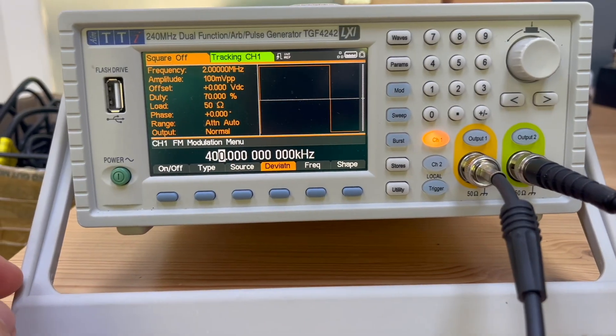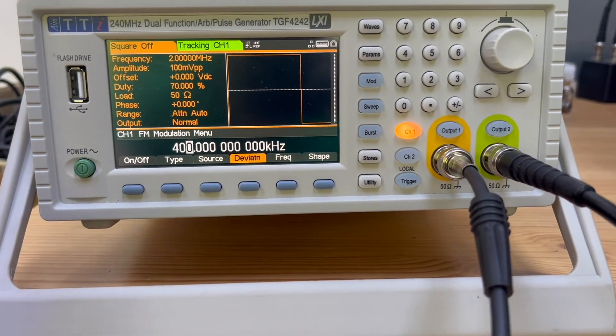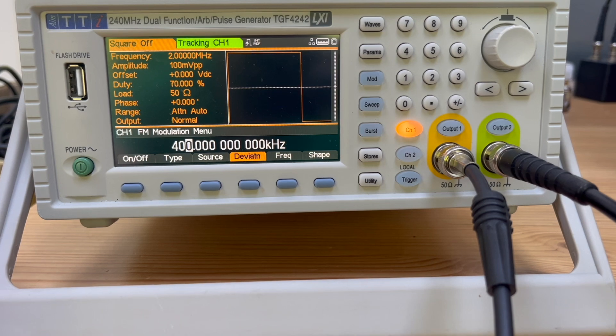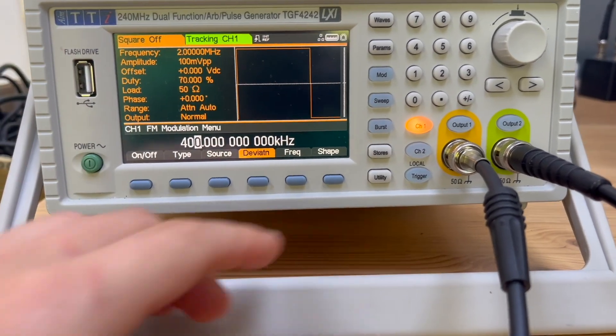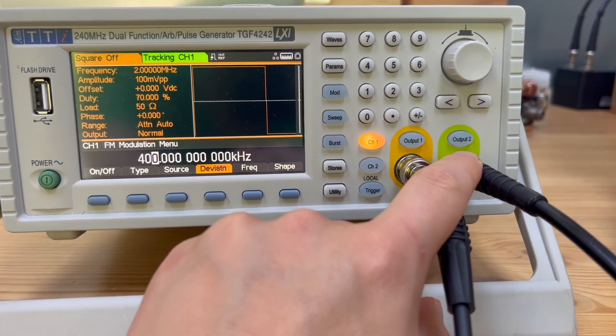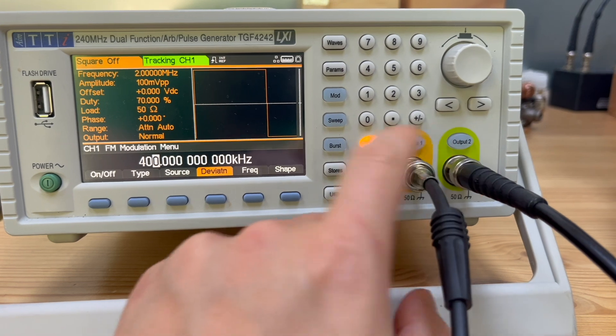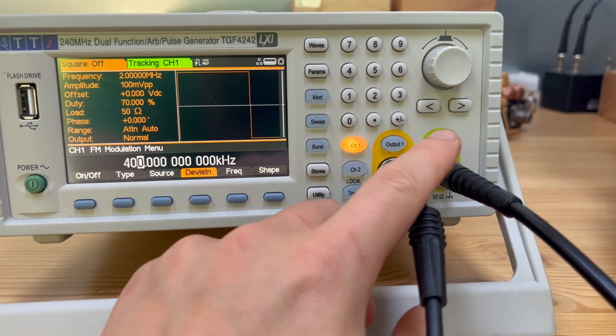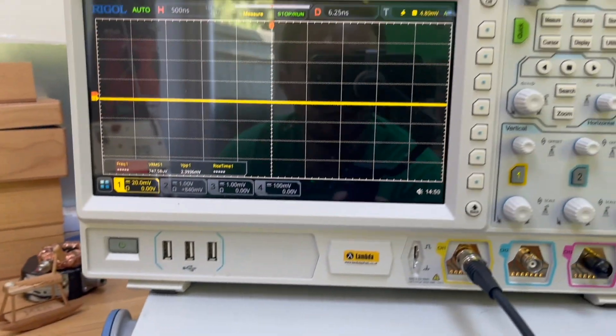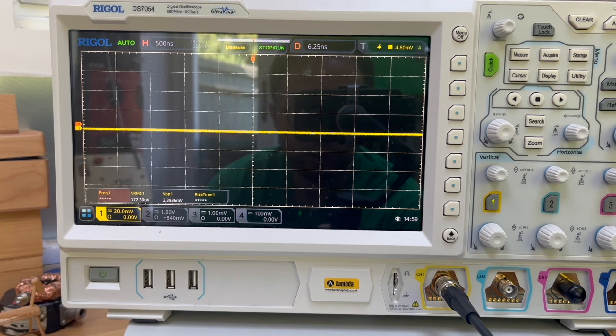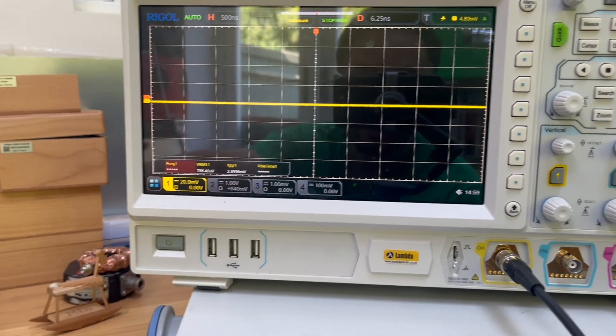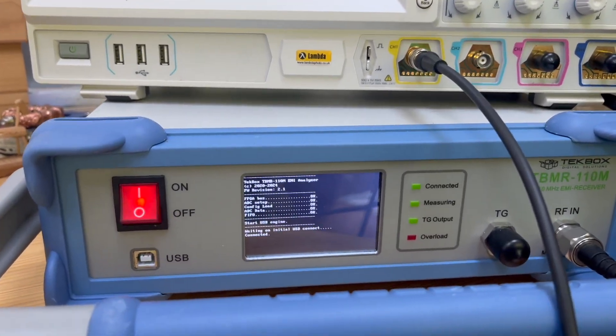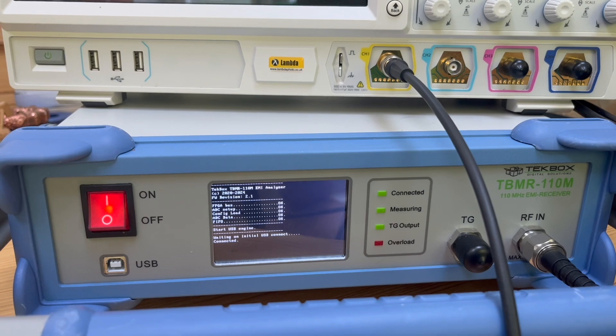So let us first have a look at the setup we have to generate a quasi-spread spectrum algorithm, using this functional generator. And the configuration we have is we ask channel 2 to follow channel 1. Basically, whatever we output on channel 1, channel 2 just follows. And we are using an oscilloscope to measure the time domain signals coming out of the signal generator. And the frequency domain analysis, we're using a tech box receiver.